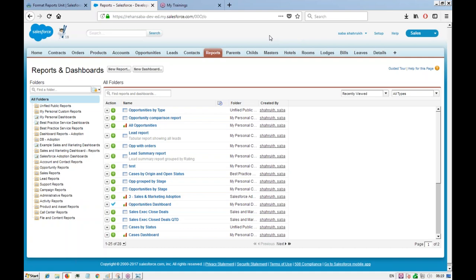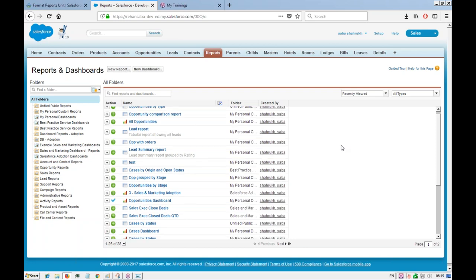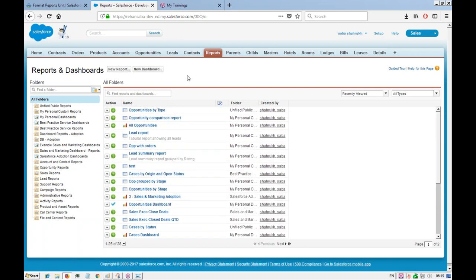Cross filters allow you to run a report based on related objects. In this case, we have accounts and contacts related. If you want to filter out all the accounts which don't have contacts connected to them, you need to use a cross filter. We will create a report on accounts and filter out all the accounts without any contacts.